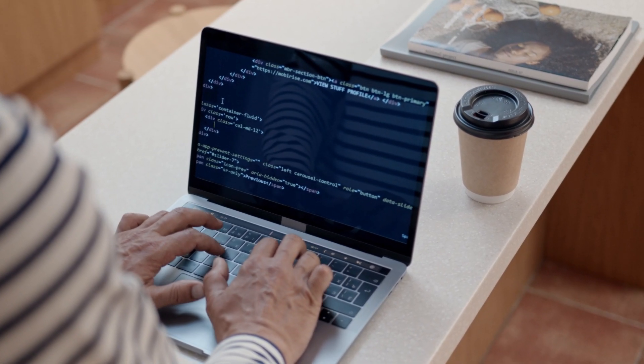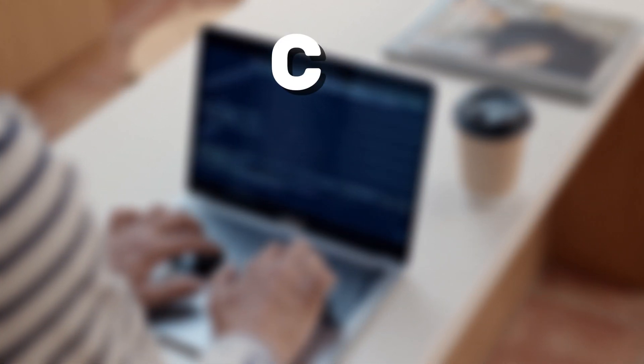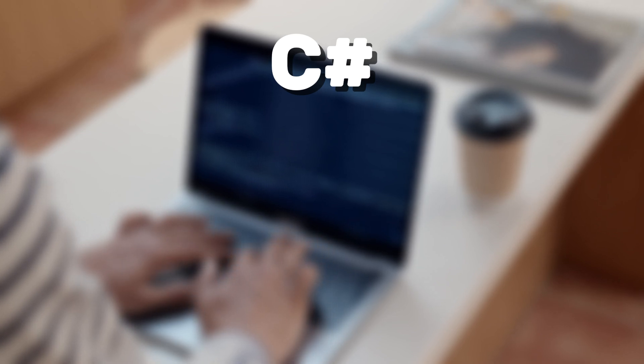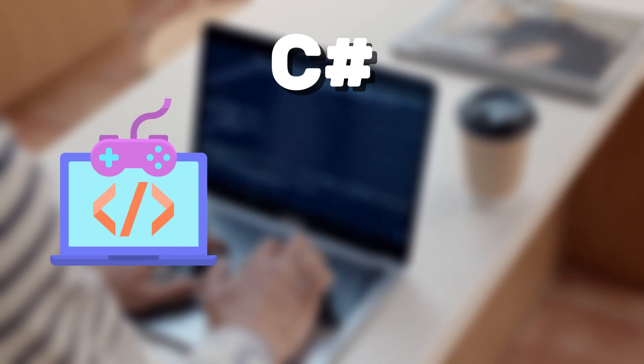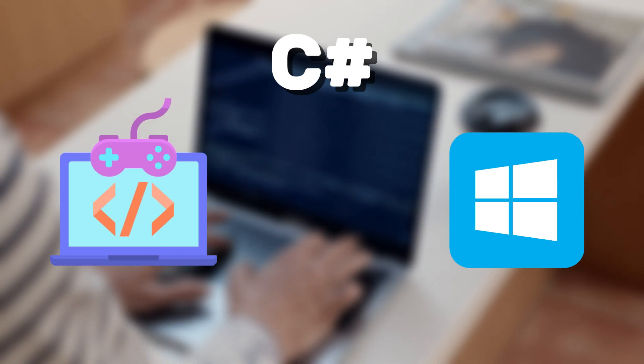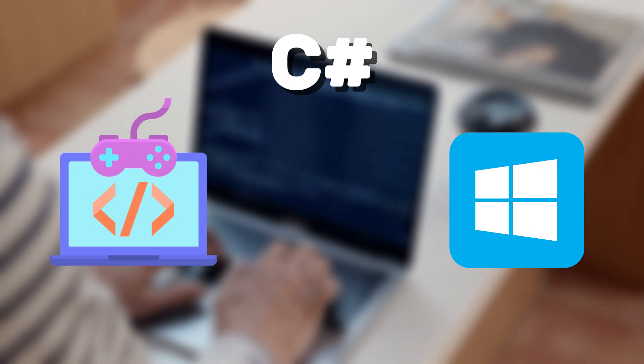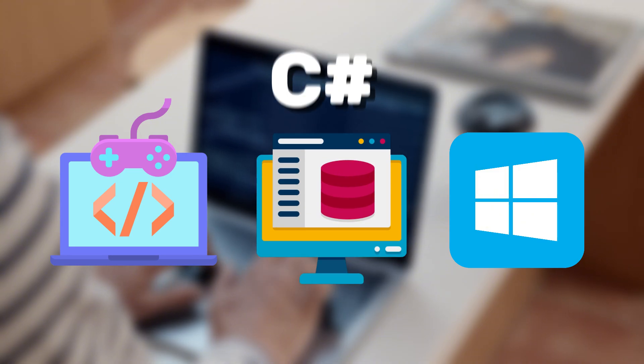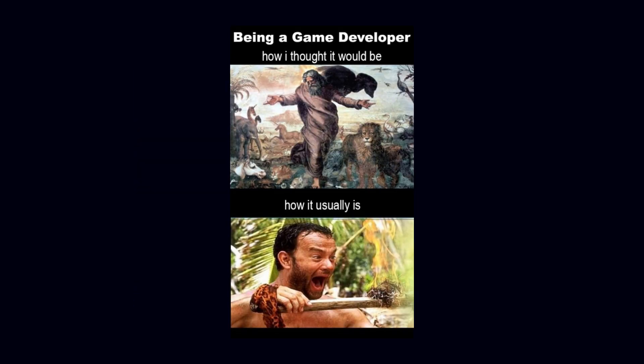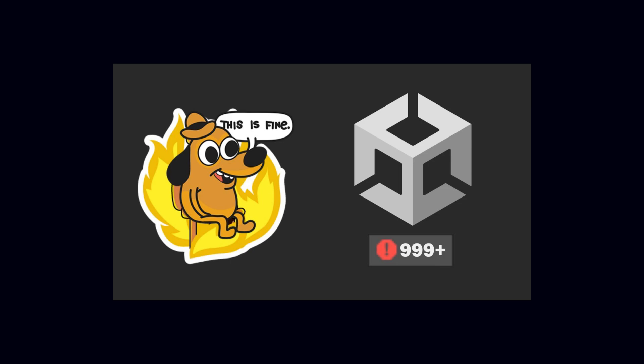The fourth language on the list is C#. It's the go-to choice for those interested in game development, working with Windows applications, or doing back-end development. The standout feature of C# is its use in game development through Unity.